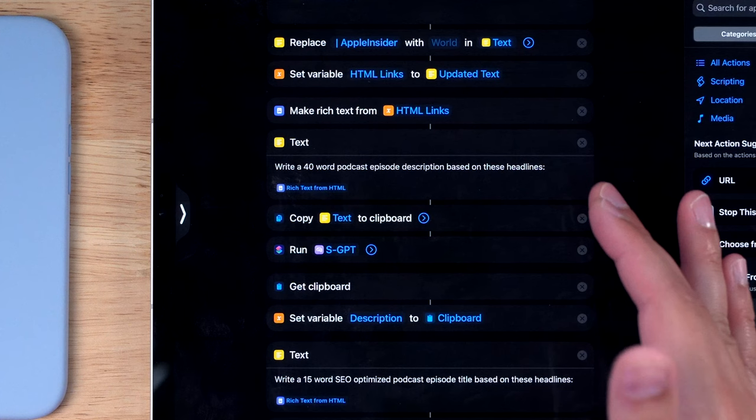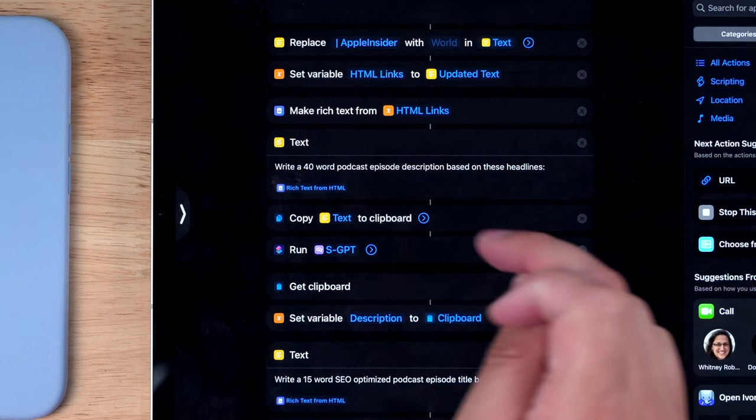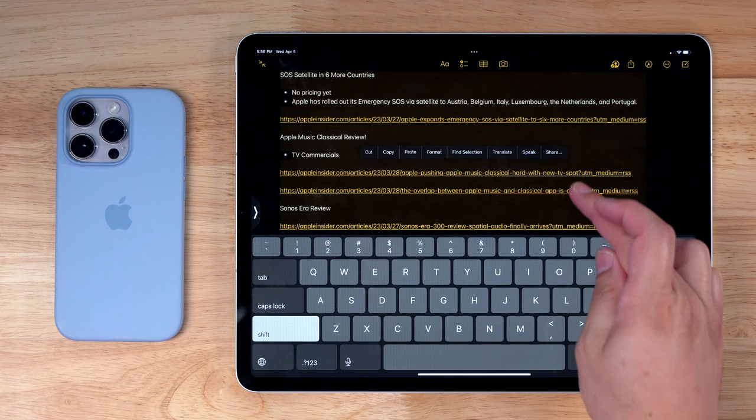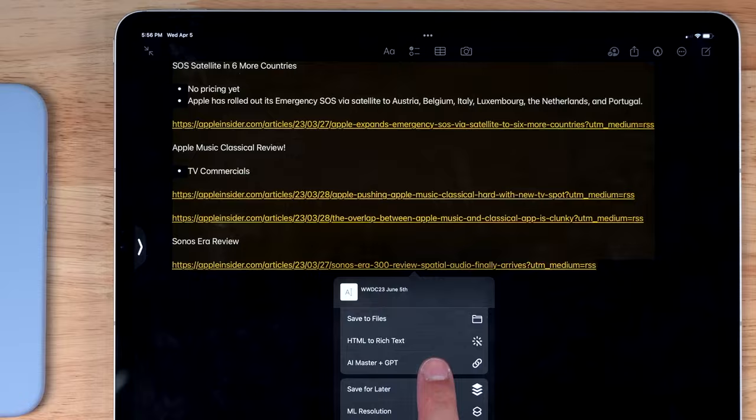It's pulling in all the article headlines using this part of the shortcut. It copies it to my clipboard, which you'll see me paste into the GPT interface, and then it sets that as a variable for my show notes later. Here in this Apple Note where I've kept all the links that we're going to talk about on the show, I'm going to select it all and then tap the share sheet. Here you'll see the shortcut in the share sheet menu, and I can run it right from here.